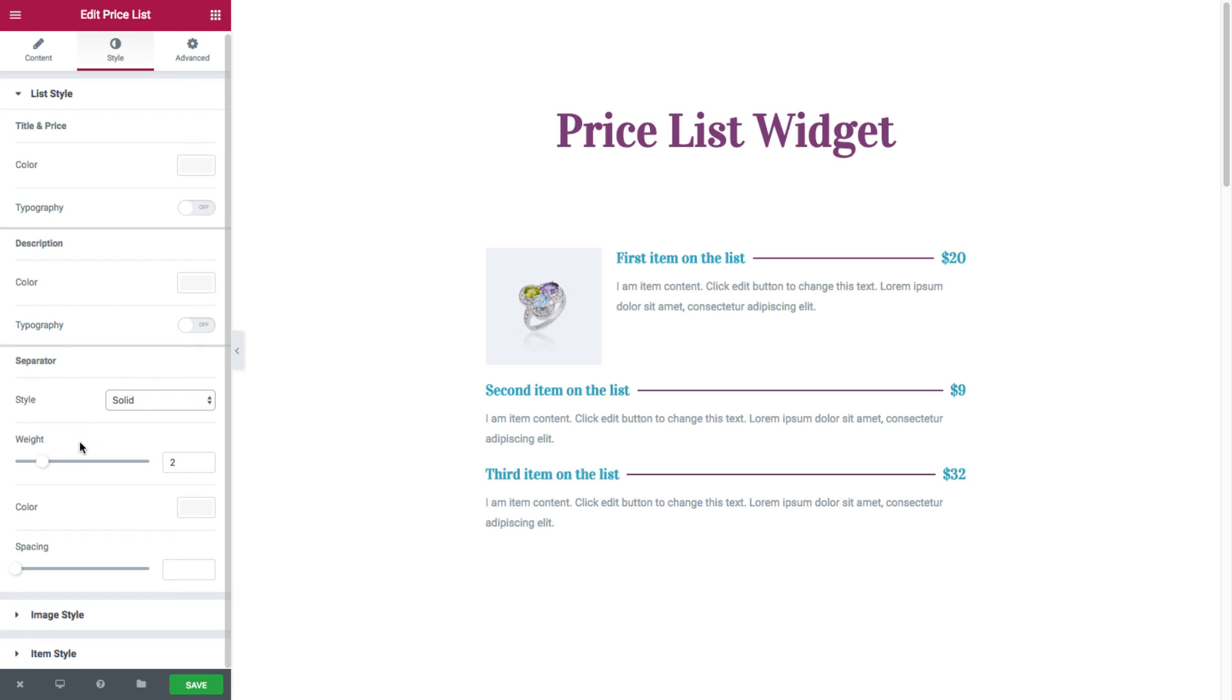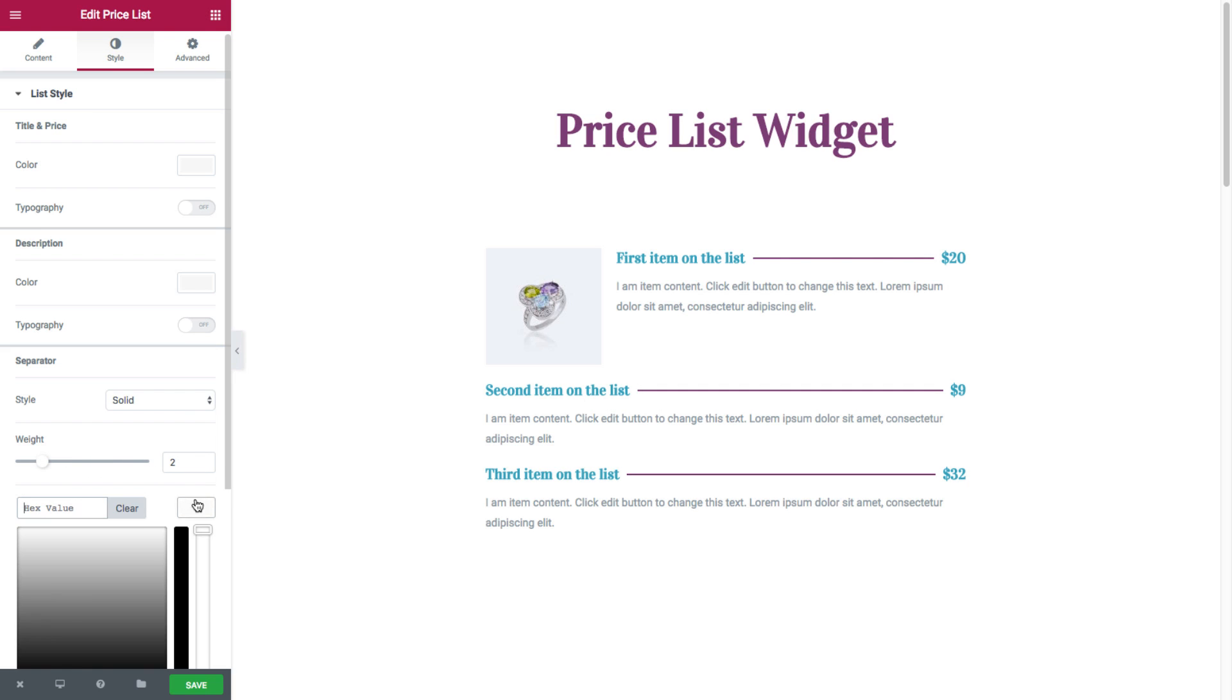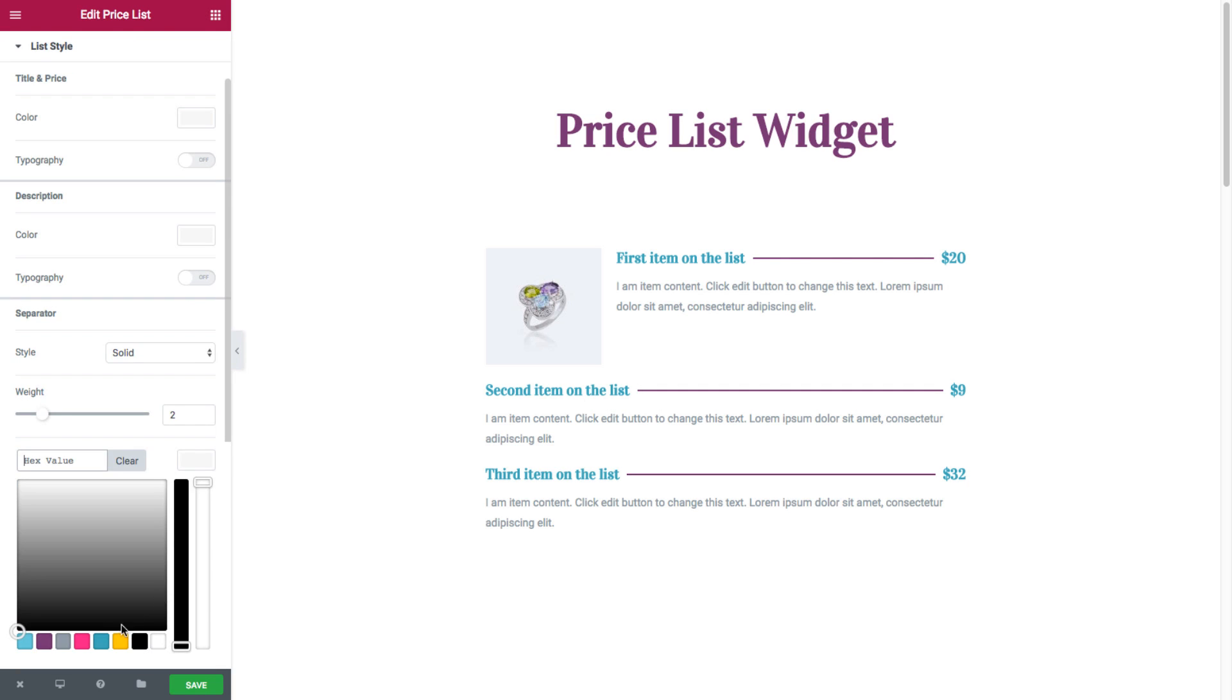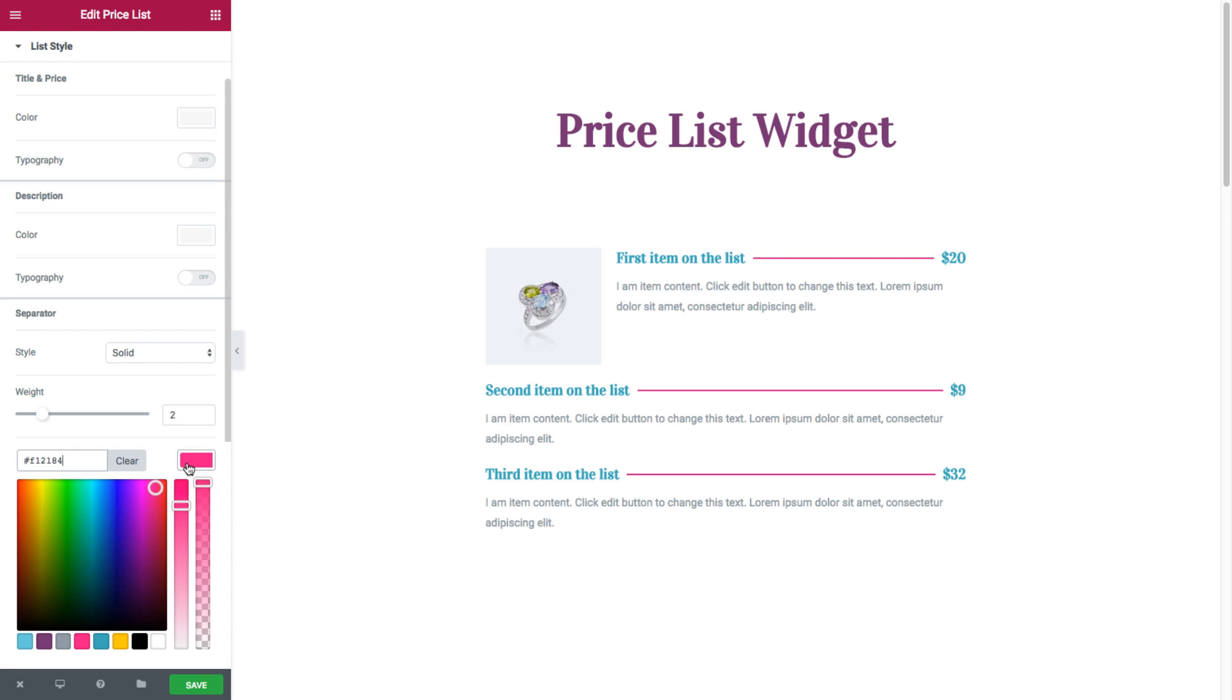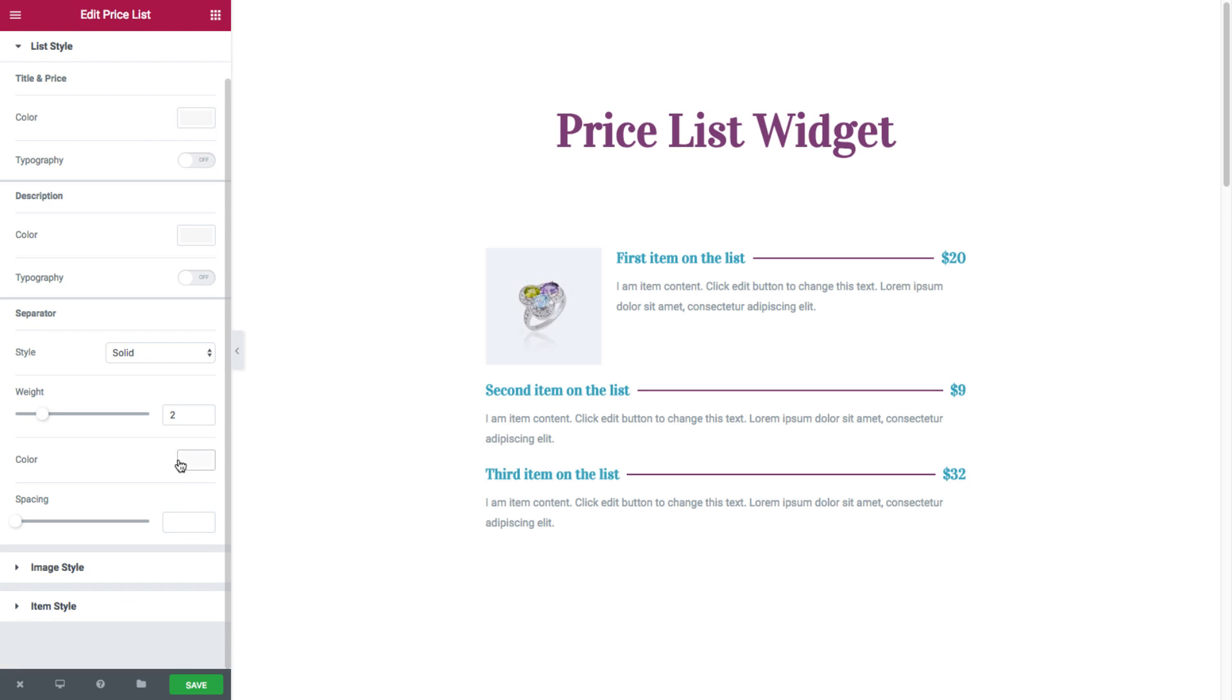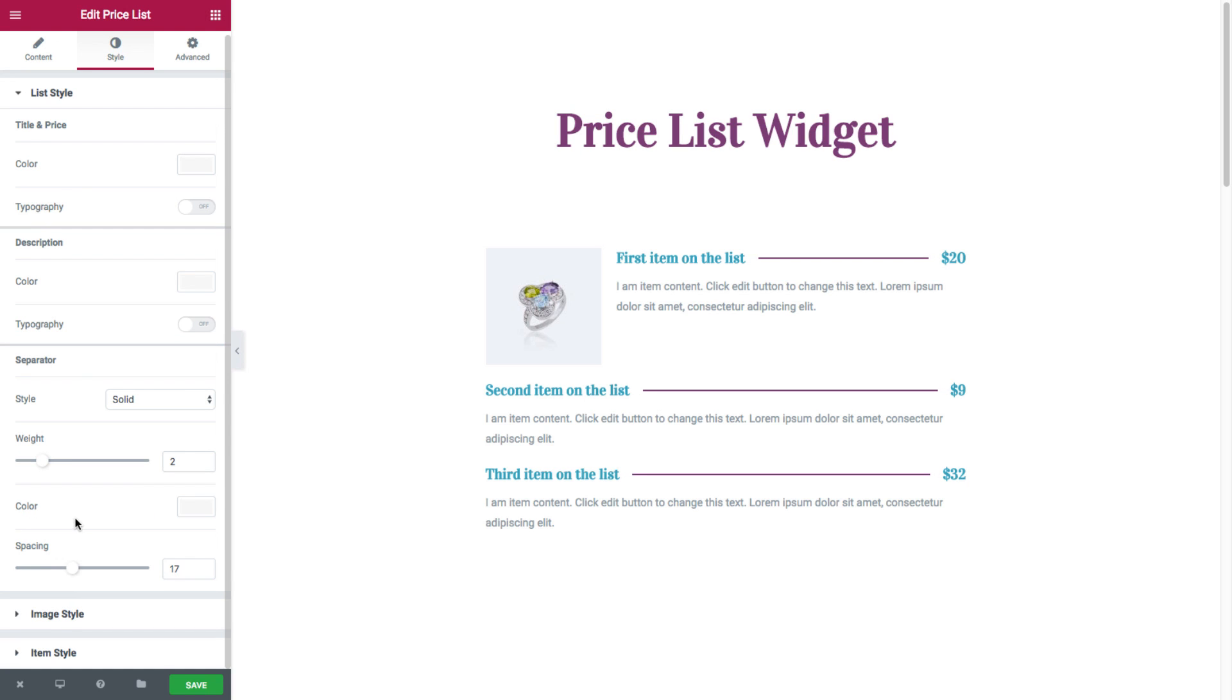We have the weight, where you could choose the weight of the separator, and the color. And the spacing, where we could set the exact spacing from the title and the prices. See how it affects the spacing?